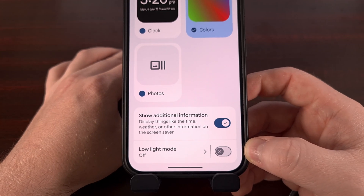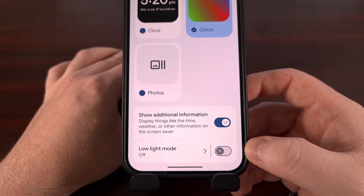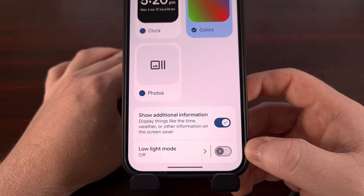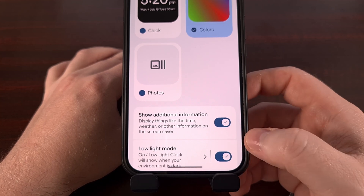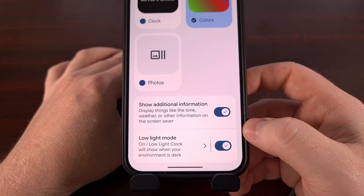And as I mentioned, it's going to be disabled by default, but you can turn it on with a simple tap.